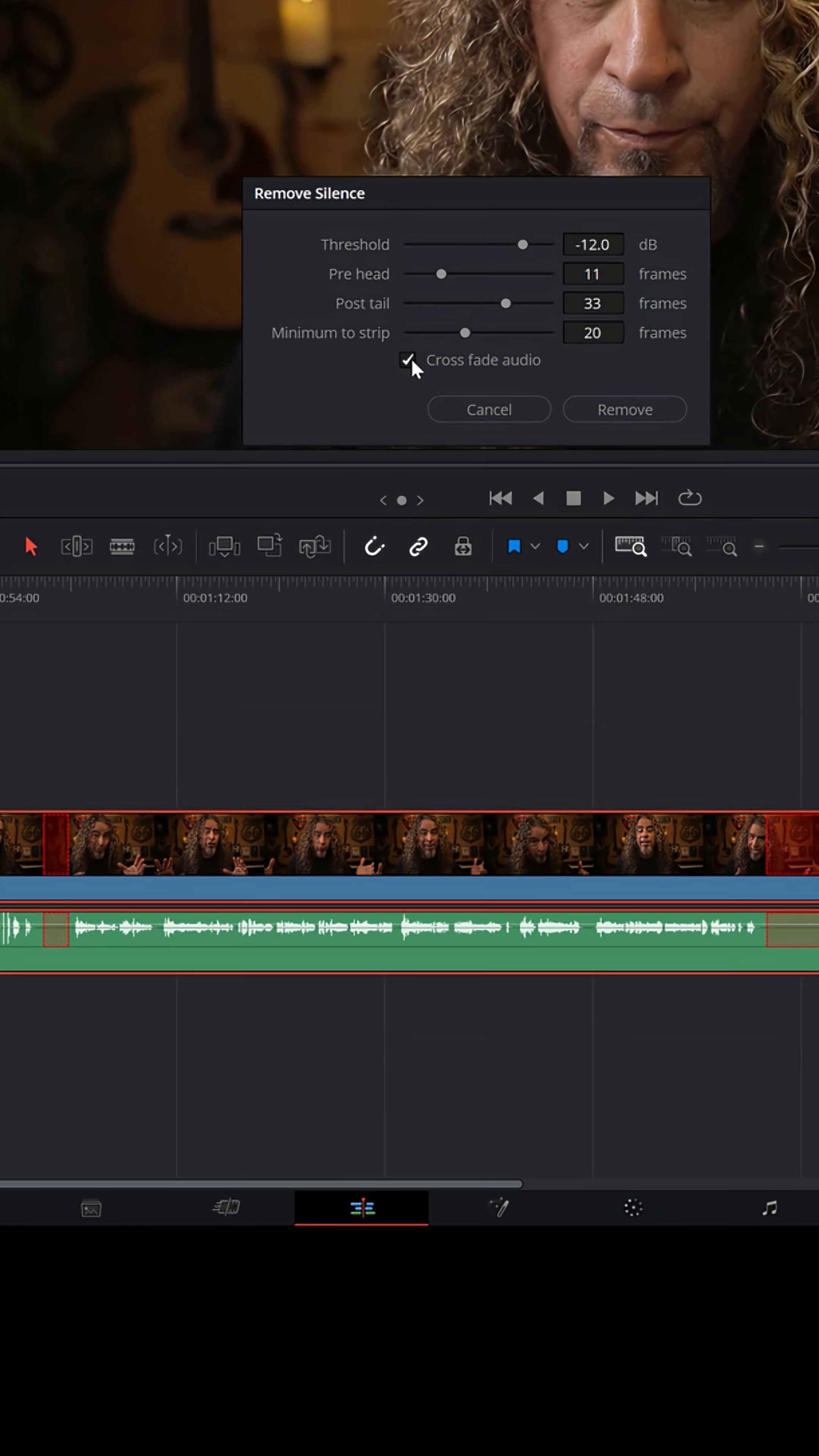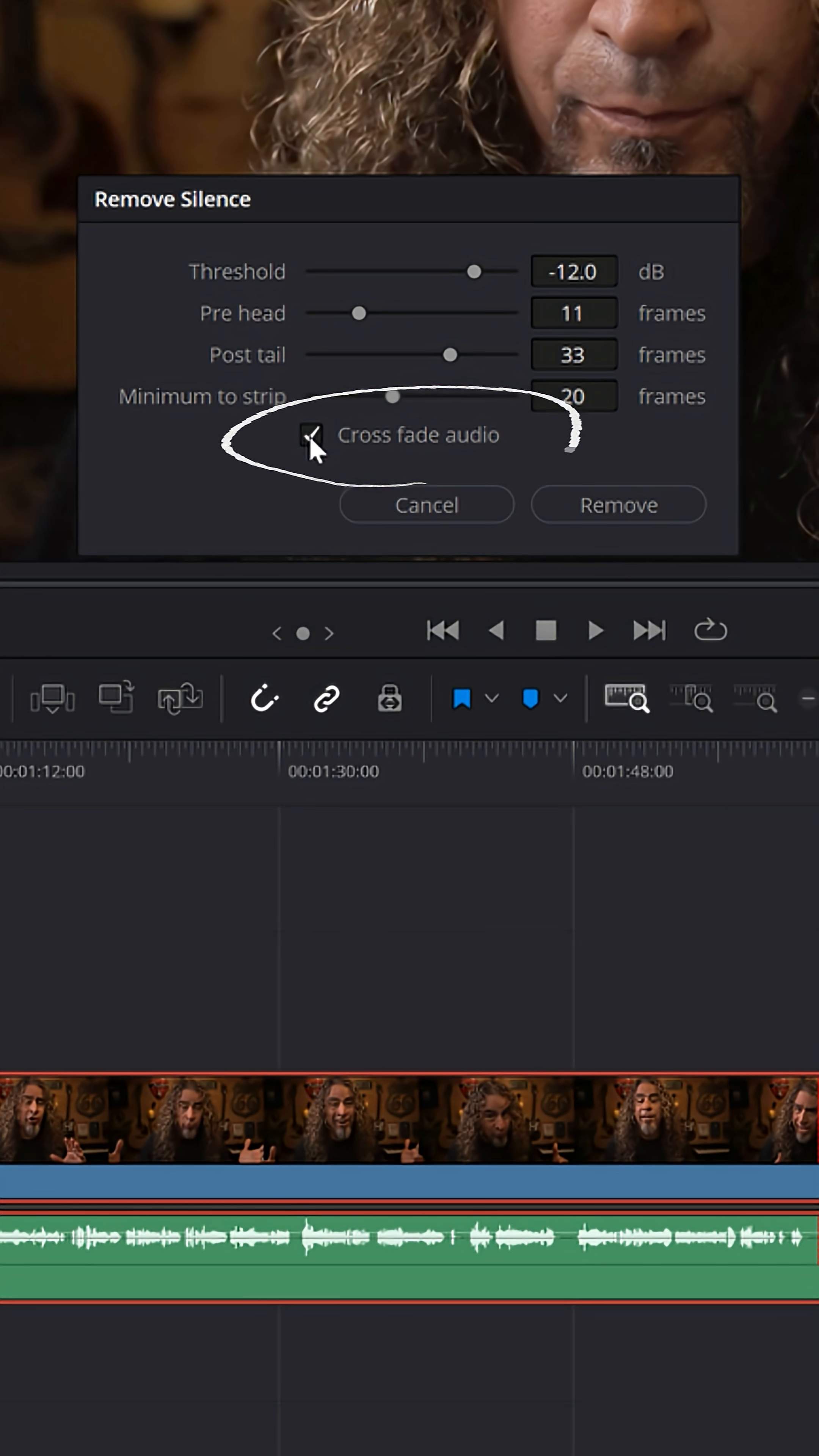And you can actually have it add crossfades in the audio so that wherever it's going to remove those silences, it's going to crossfade in between those cuts.